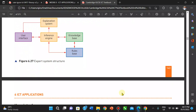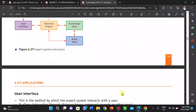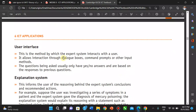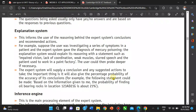The user interface is the method by which the expert system interacts with the user. It allows interaction through dialogue boxes, command prompts, or other input methods. The questions are typically yes or no and are based on the responses to previous questions.